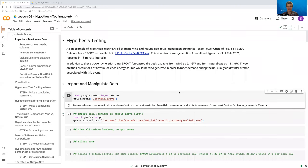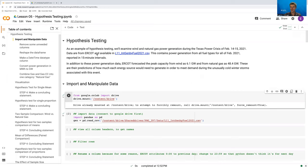Hi. In this video, I'm going to go over the dataset that's going to be used for the next several hypothesis testing videos and used throughout all the different demonstrations of different forms of hypothesis testing. This dataset comes from ERCOT and contains the power generation from different sources for two days from the Texas power crisis in February of 2021 — February 14th and 15th, sort of at the height of the crisis. On the 14th, ERCOT started shedding load in response to winter storms, and we can see how power generation fluctuates during that time.